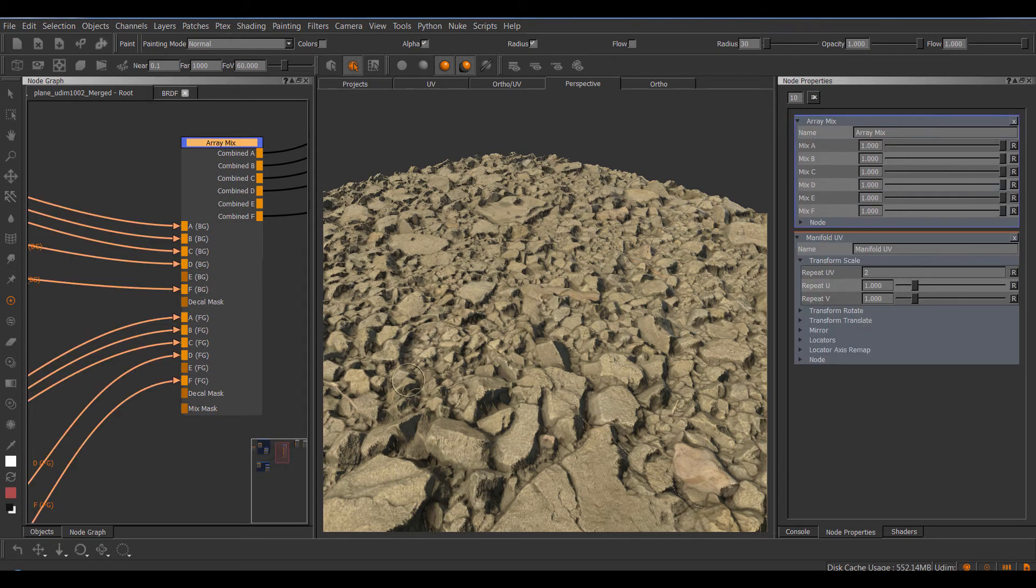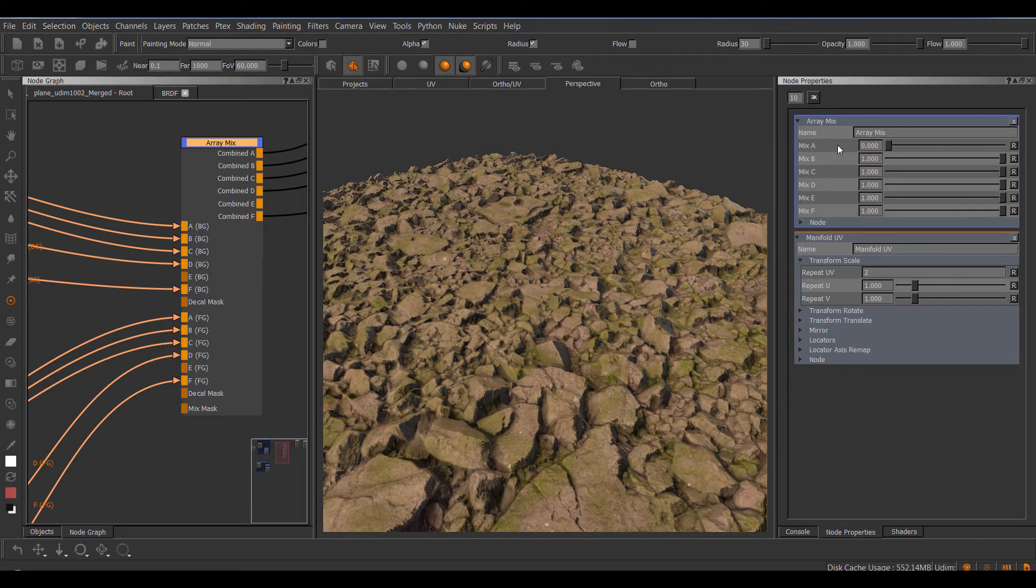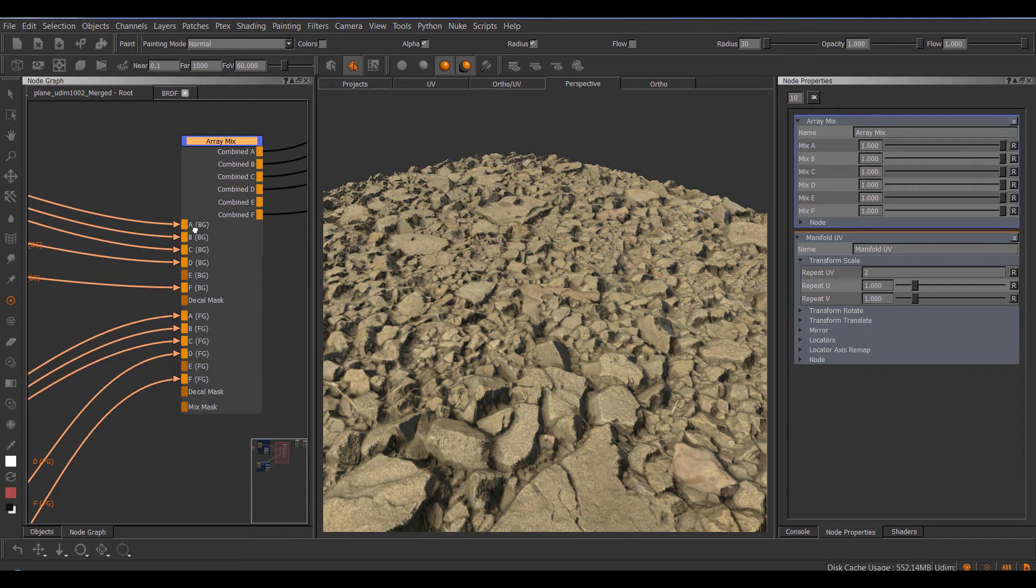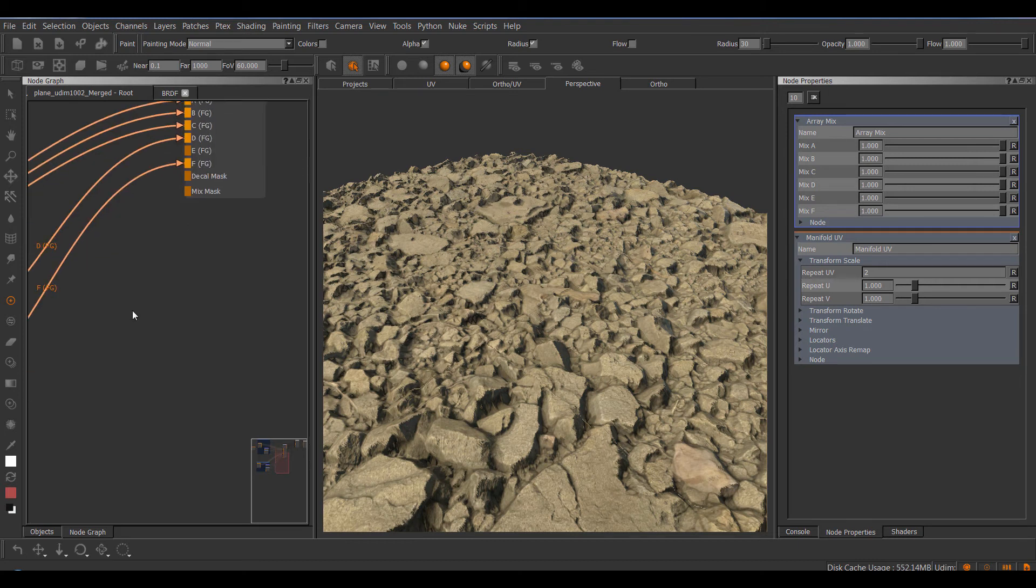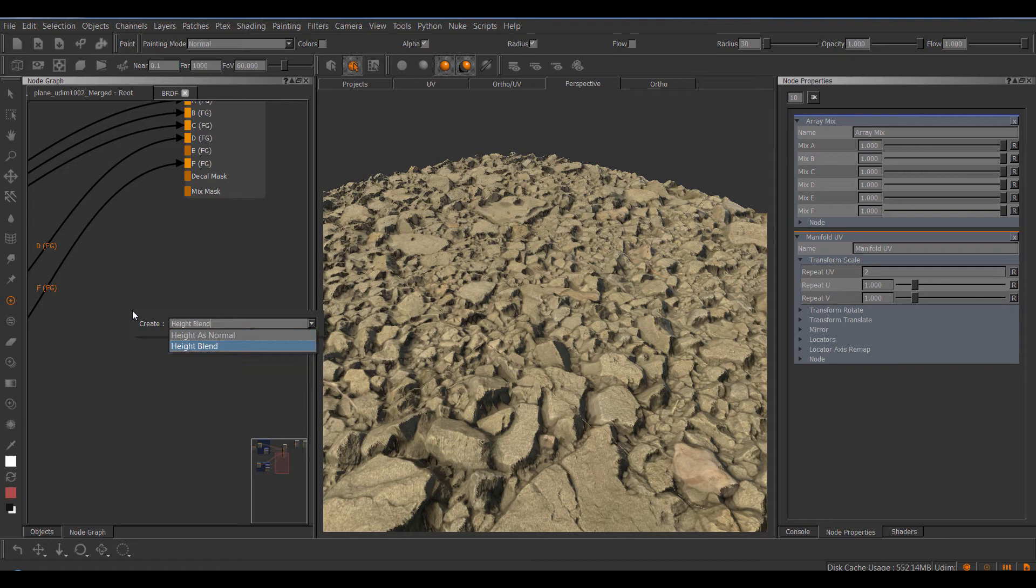In terms of node options, we have simple mix sliders on the array mix node as well, so we could blend over the color from the soil, but usually you would want to use a mix mask for that. So I'm gonna create a new node, which is the height blend node.